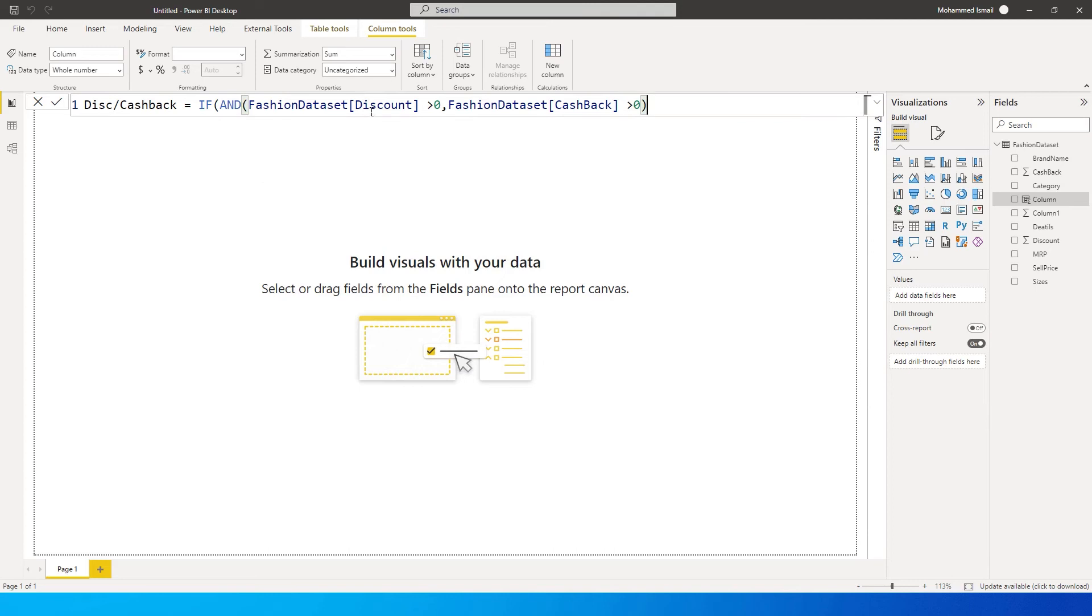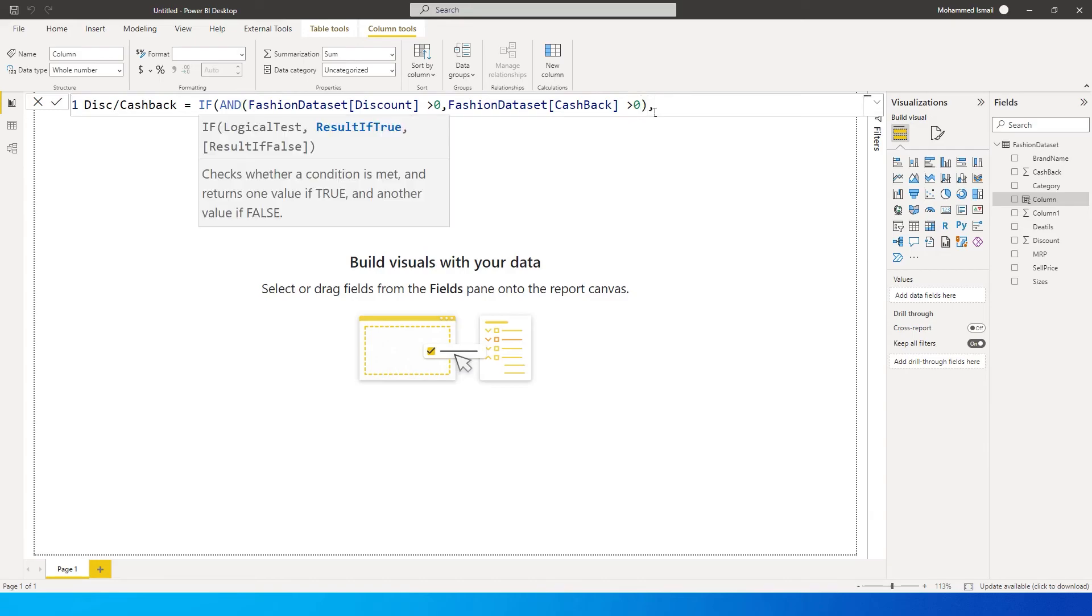So basically what this condition is doing is that we are checking if in the fashion dataset the discount is more than zero and the cashback is more than zero, then we say return what?